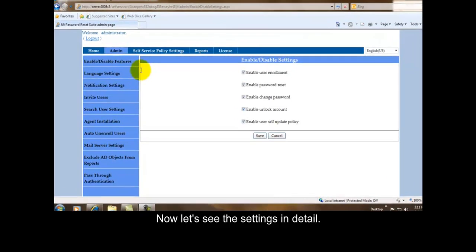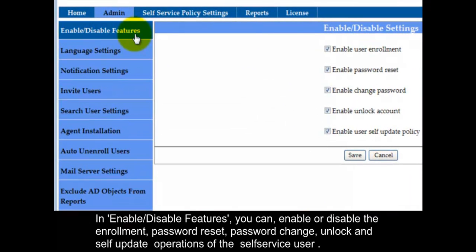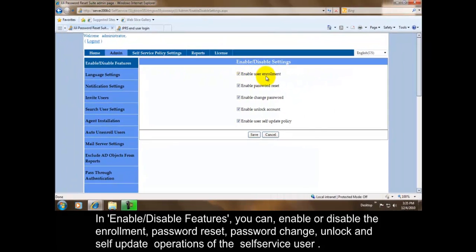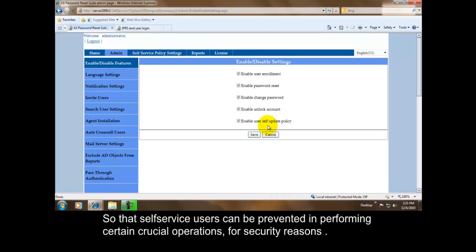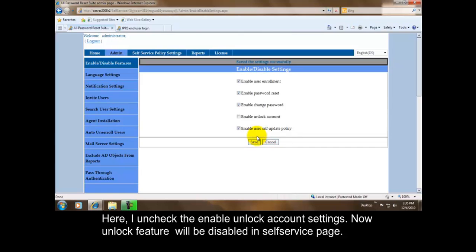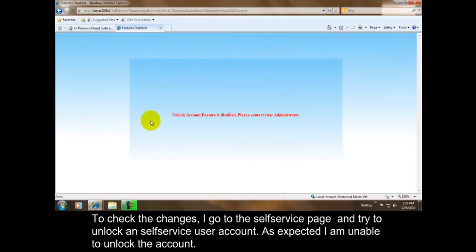In Enable Disable Features, you can enable or disable the enrollment, password reset, password change, unlock, and self update operations of the self service user, so that self service users can be prevented in performing certain crucial operations for security reasons. Here I uncheck the Enable Unlock Account Settings. Now unlock feature will be disabled in Self Service Page. To check the changes, I go to the Self Service Page and try to unlock a self service user account. As expected, I am unable to unlock the account.